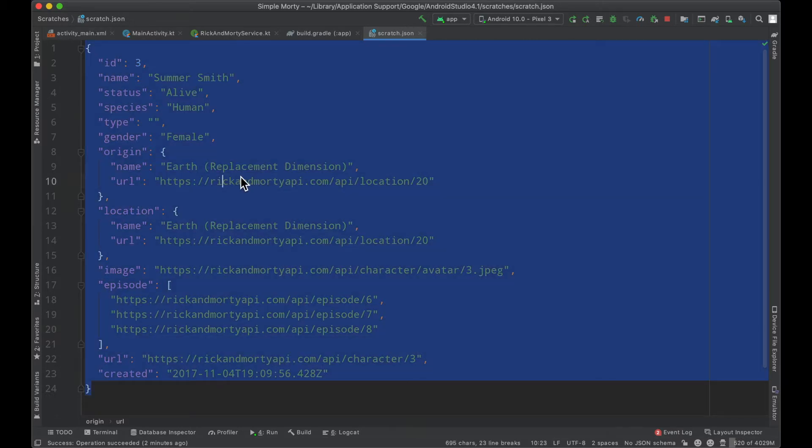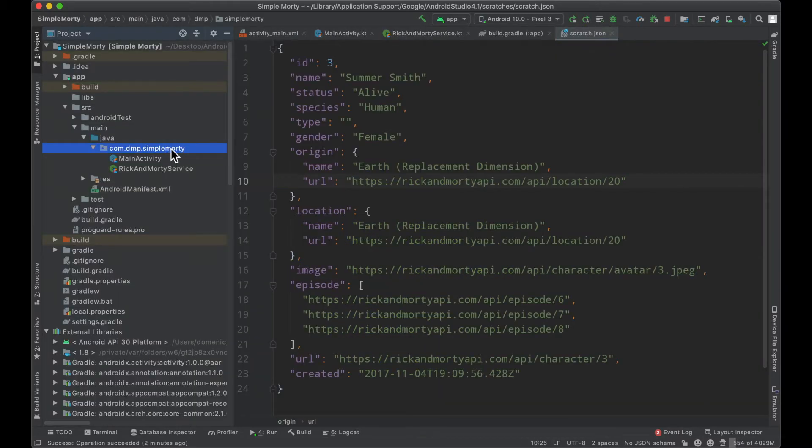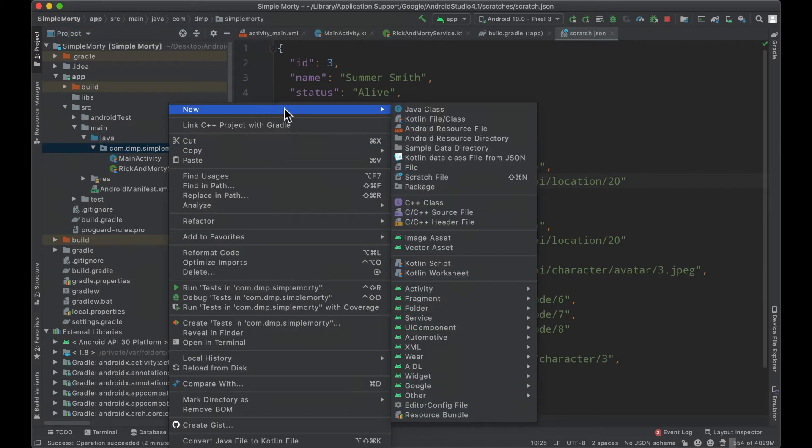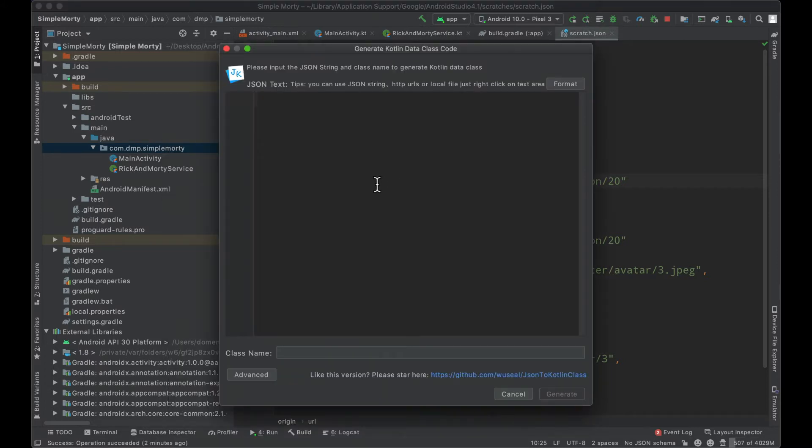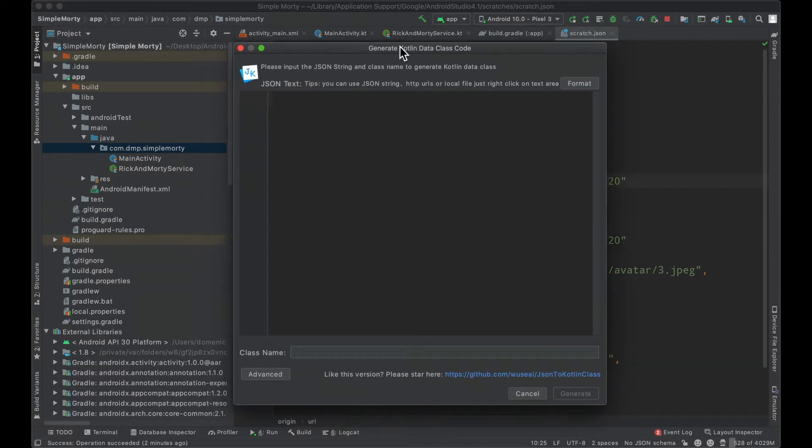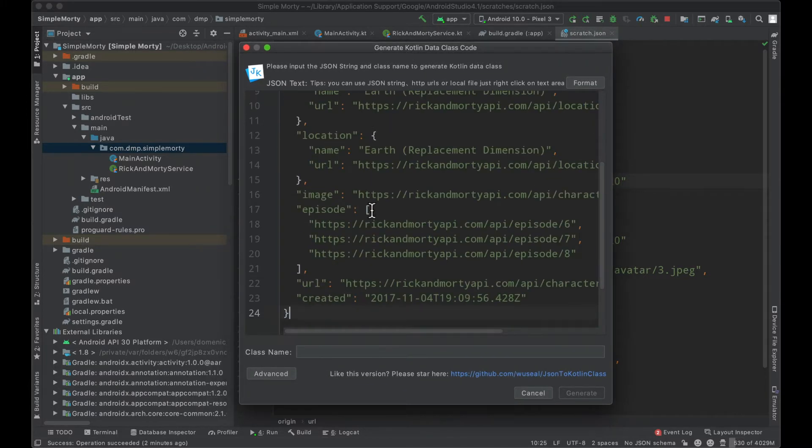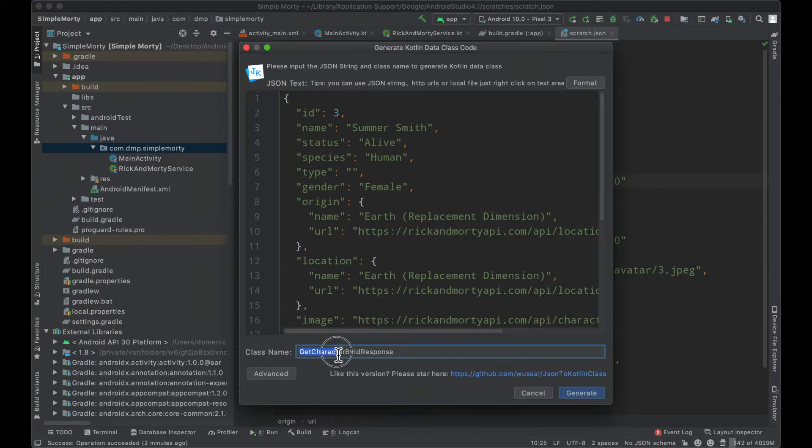So I'm going to go ahead and just copy this entire JSON here, and inside of our main package here, I'm going to right-click new Kotlin data class from JSON. This is basically a plugin that exists inside of Android Studio that we can paste JSON into, and then it will generate a data class accordingly. I'm going to go ahead and name the class of this file, this data class, get character by ID response.